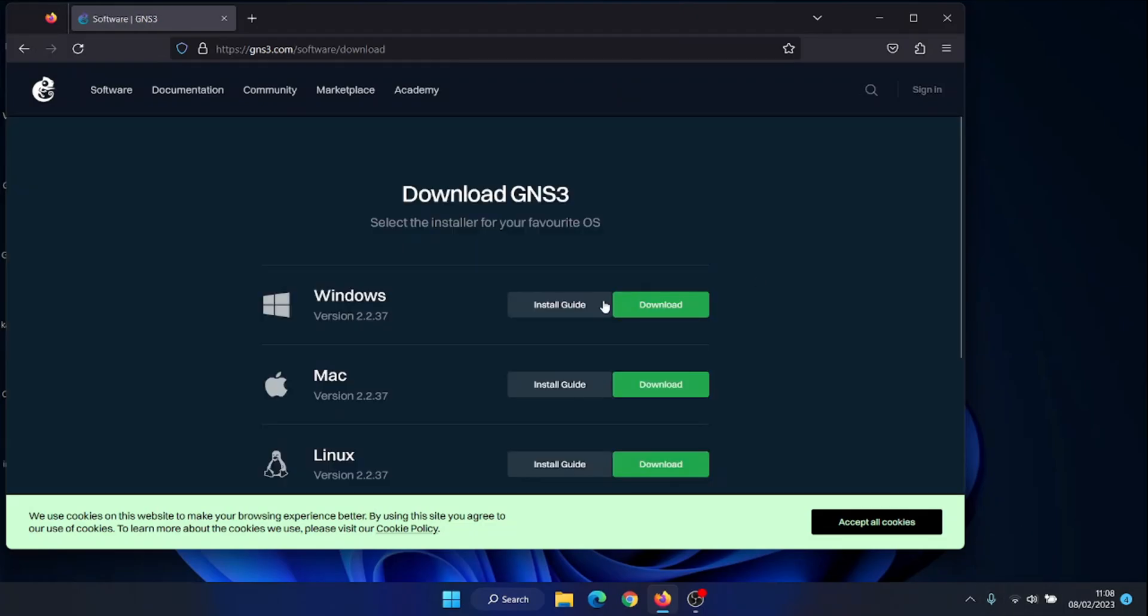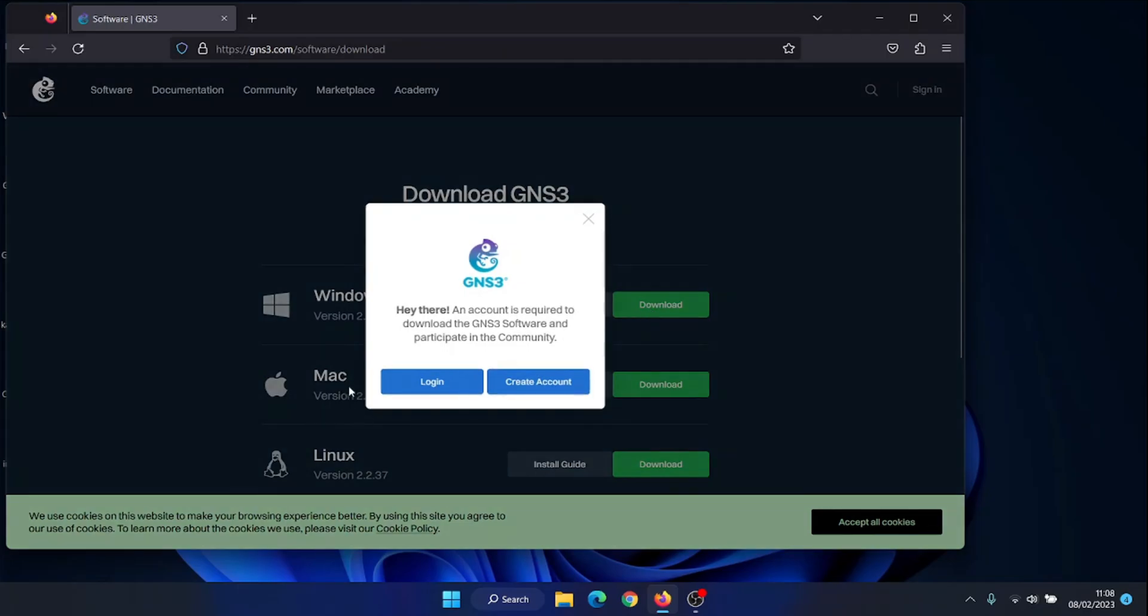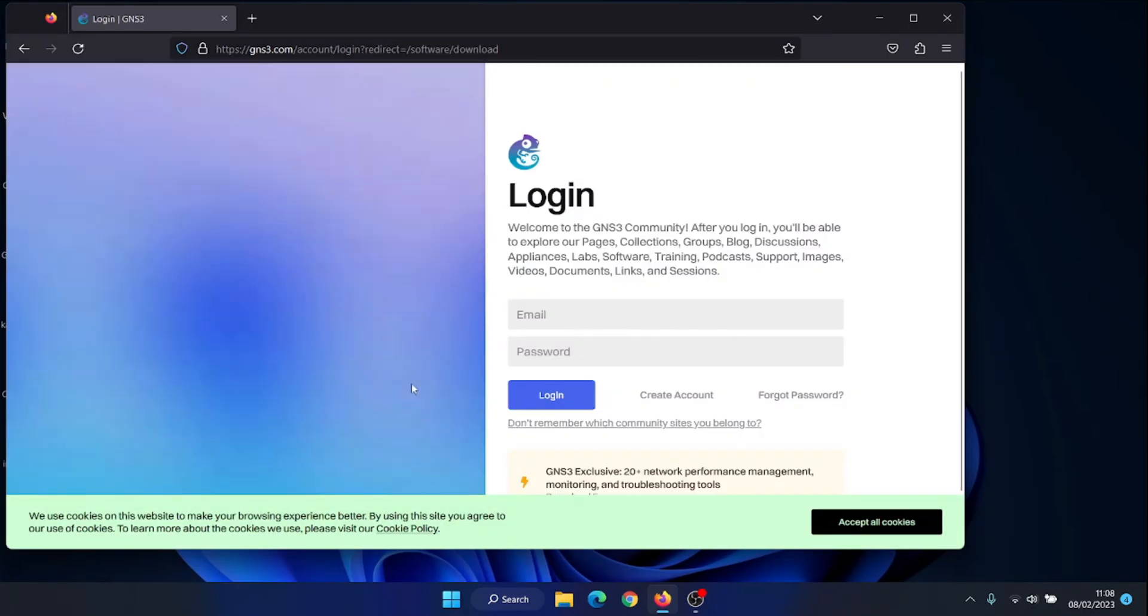You need to download the GNS3 installation file from the official website, https://gns3.com/software/download that you need to register first to be able to download this simulator.